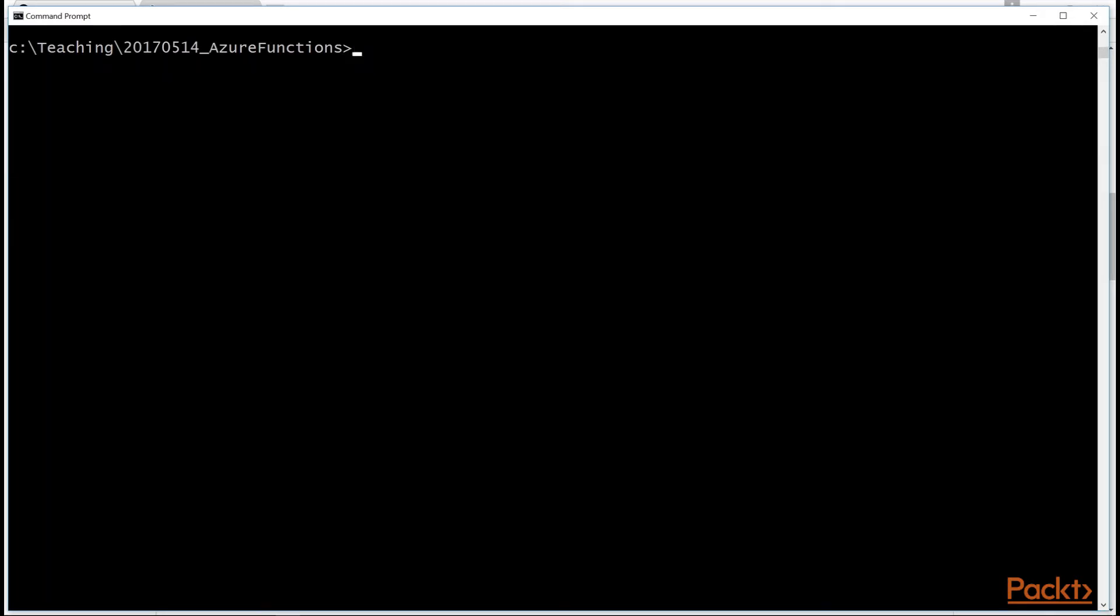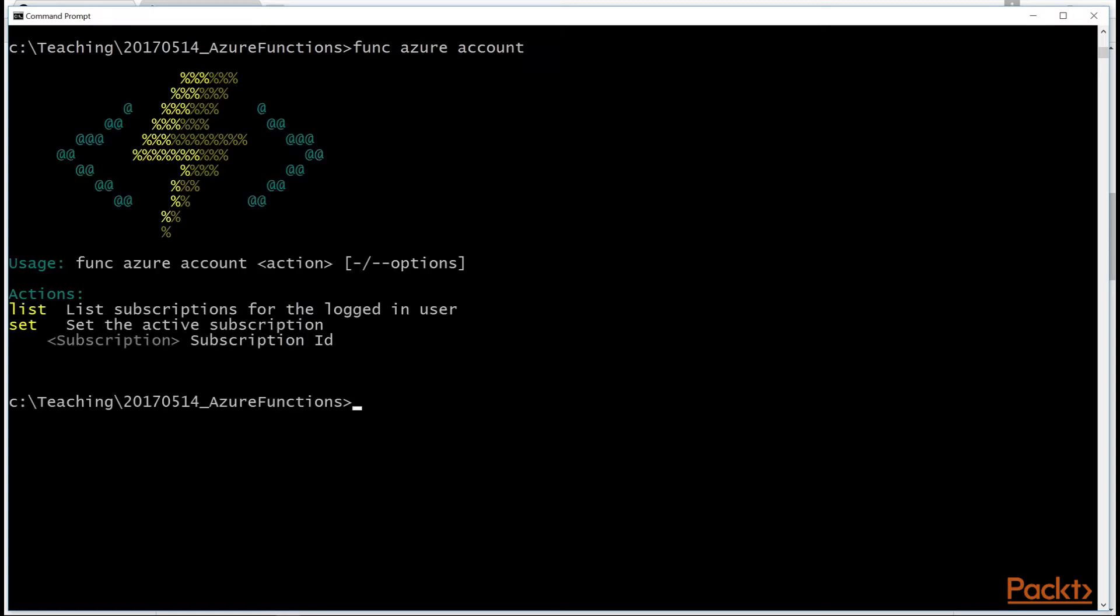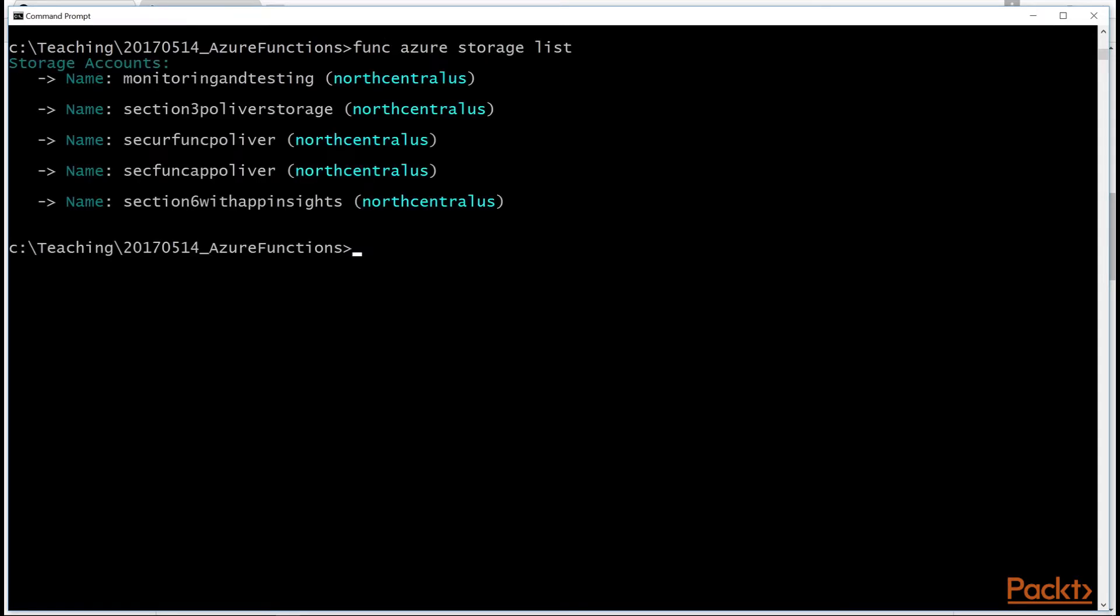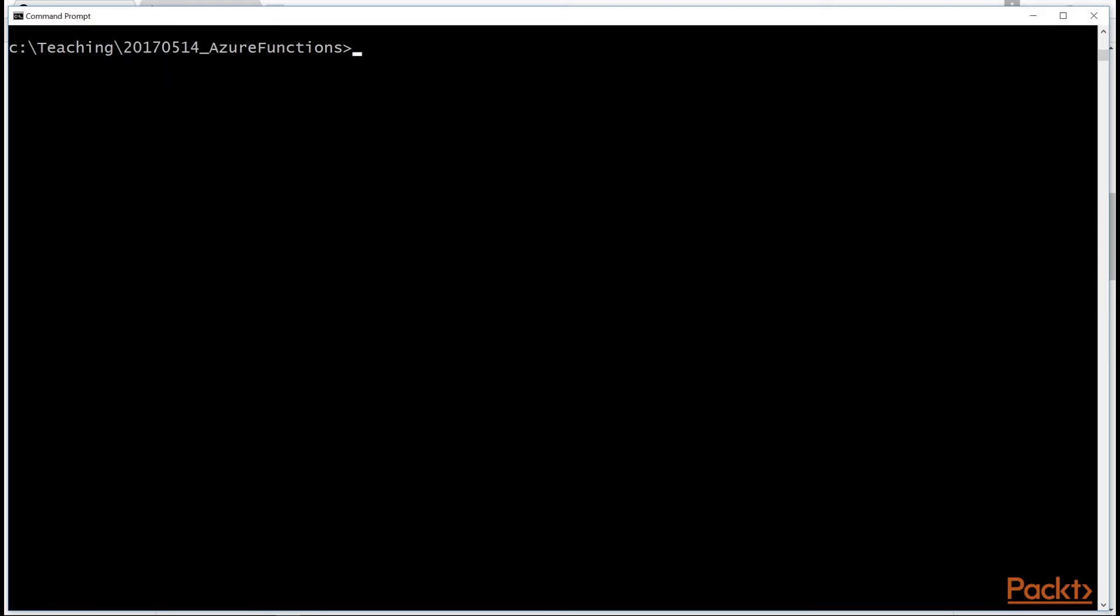And it takes a little while to install, but once you have it installed, you can do func.azure and do things like, you know, list your accounts, you can list storage. This does here. You can create function apps. You can create new functions.